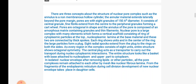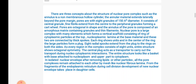The nuclear pore is a complex with many elements forming a vertical scaffold consisting of a ring of cytoplasmic particles at the top. Nucleoplasmic lamina at the base, and these two are connected by thick spokes. Each ring shows units, and in the center of the ring there is a large particle forming a plug. Eight radial spokes extend from the plug to the rings on both sides. As every region in the complex consists of eight units, the entire structure shows octagonal symmetry.